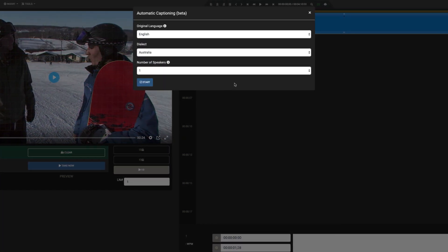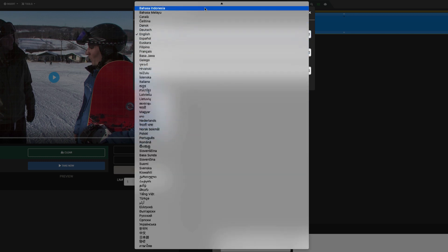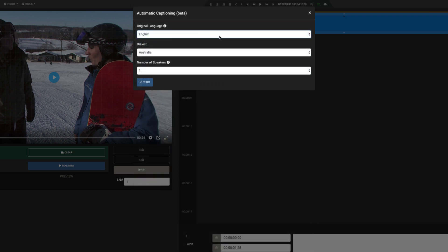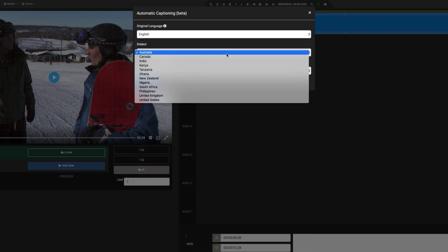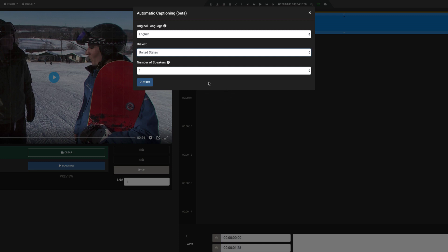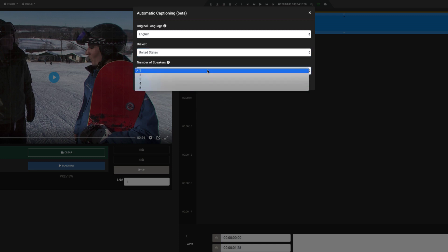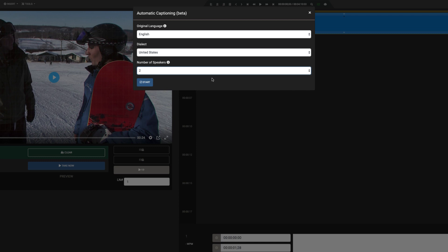Here you can specify job details such as source language. We can choose English as the original language and United States as the dialect. I'll also include the number of speakers in our video. This tells Closed Caption Creator to differentiate between speakers when running the job.